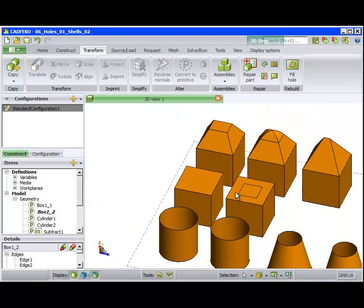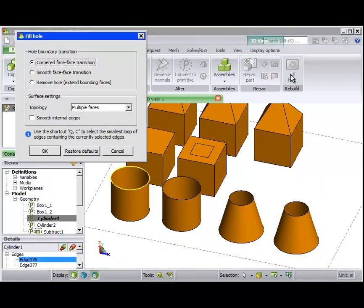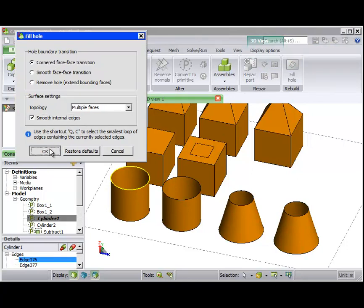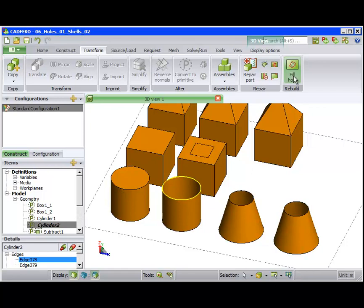Let's see what happens for these cylinder parts. For the first cylinder, we use the cornered option as well as tick the box Smooth Internal Edges. This checkbox does not allow any edges to be formed on the surface that fills the hole. The new surface filling the hole is thus a single smooth surface.